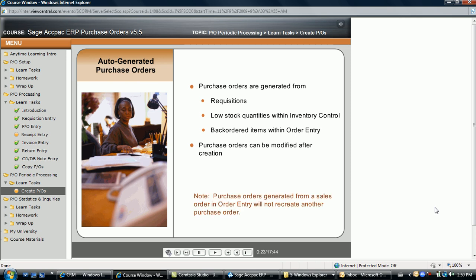It's important to note that after a purchase order is generated from backordered items in order entry, those backordered items are flagged as being ordered and cannot be generated again if the purchase order or a specific purchase order detail line is subsequently removed. So be careful when editing generated purchase orders.